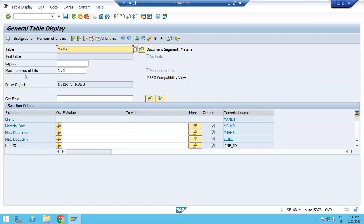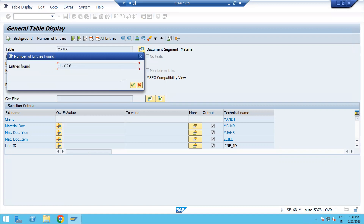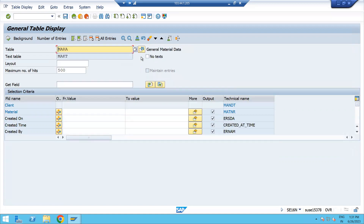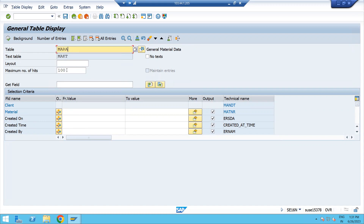Just enter the table name here — MARA — and enter the number of hits, meaning how many entries you want to check. If you want to know the total number of entries in this table, click on 'Number of Entries' and you can check. Here we have 1,076 entries. You can also enter a specific material number to search for particular data.